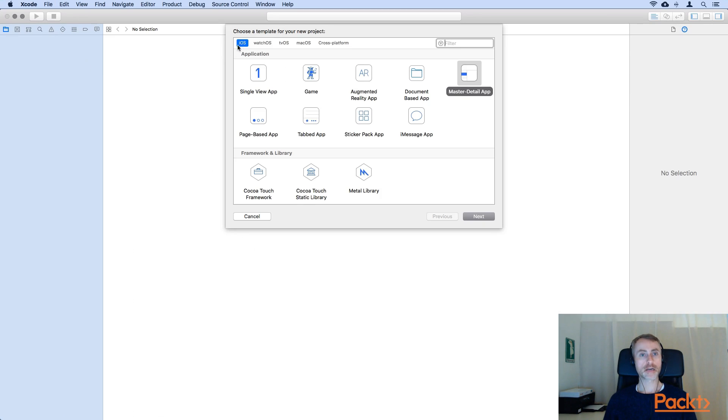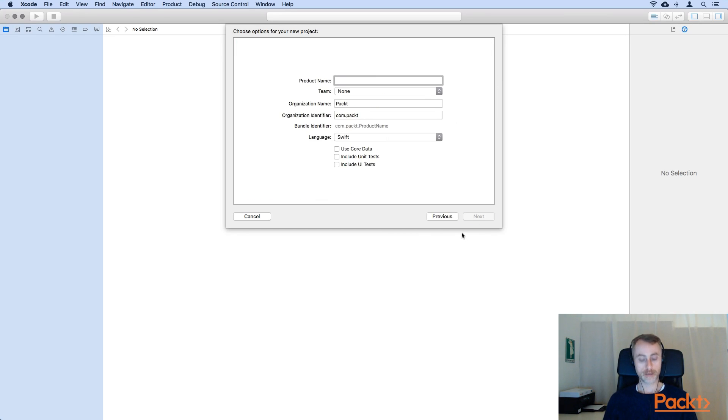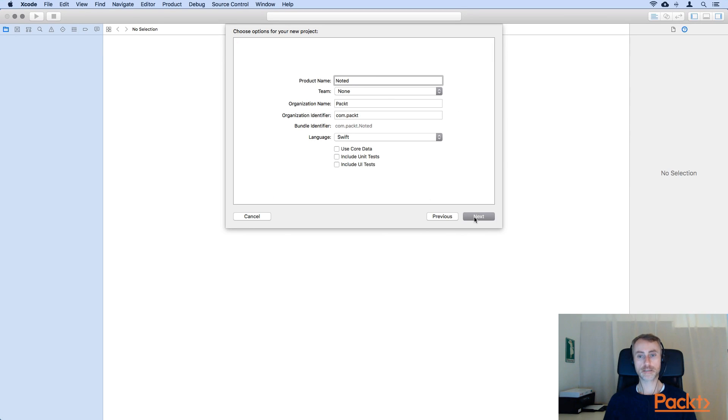And this time in the iOS section, we're going to be using Master-Detail App. Name our project. Make sure that the tick boxes at the bottom are deselected.